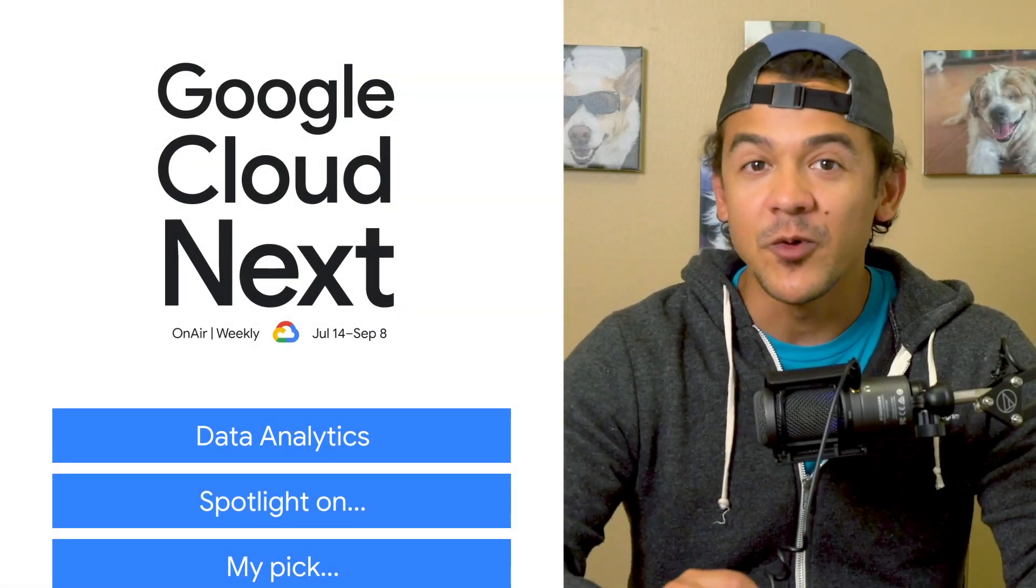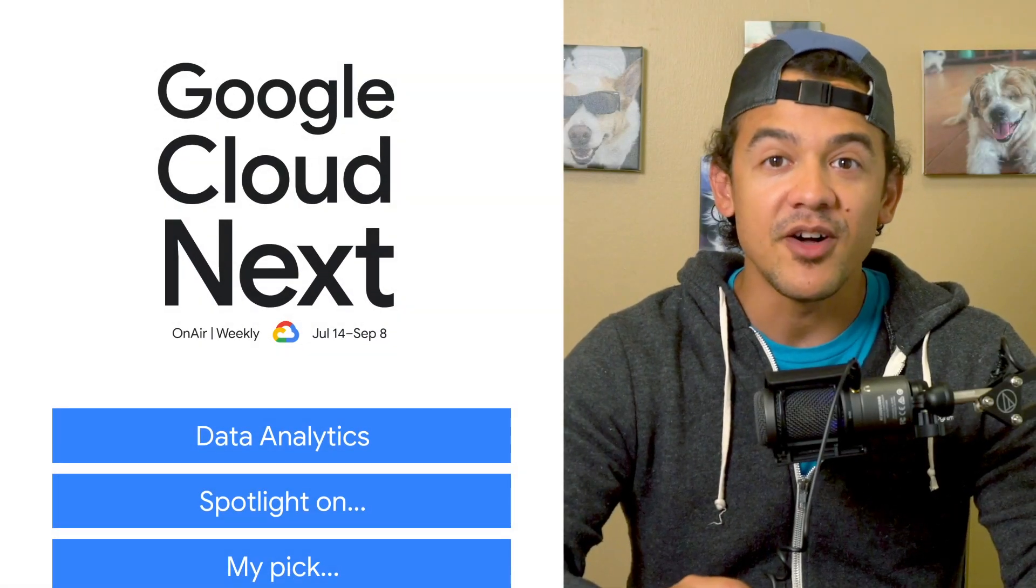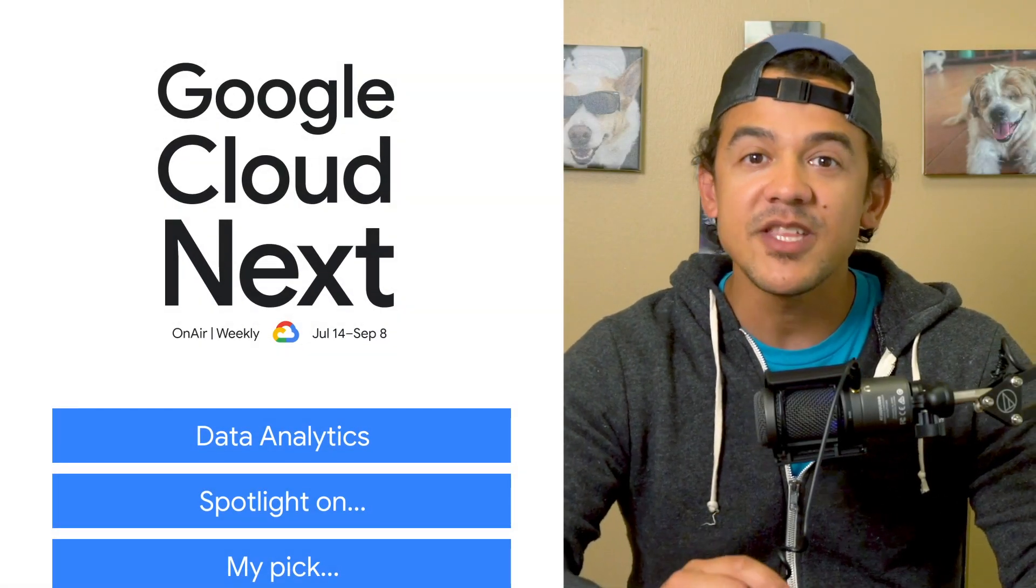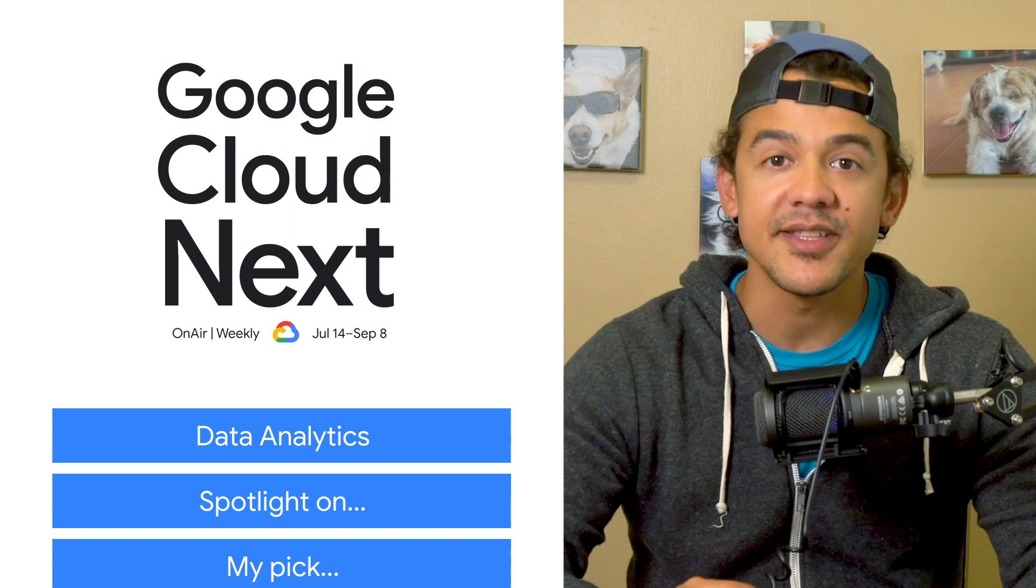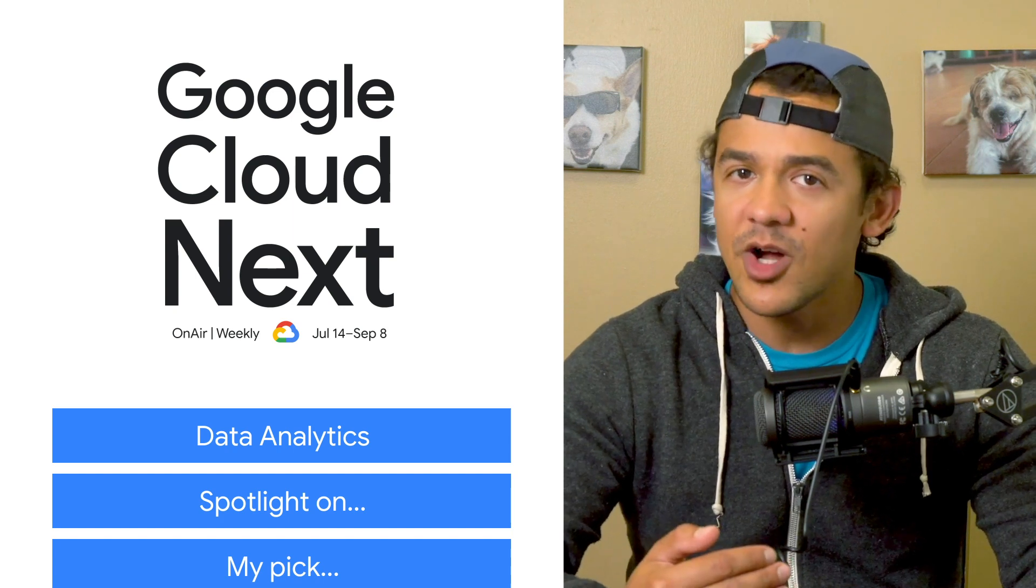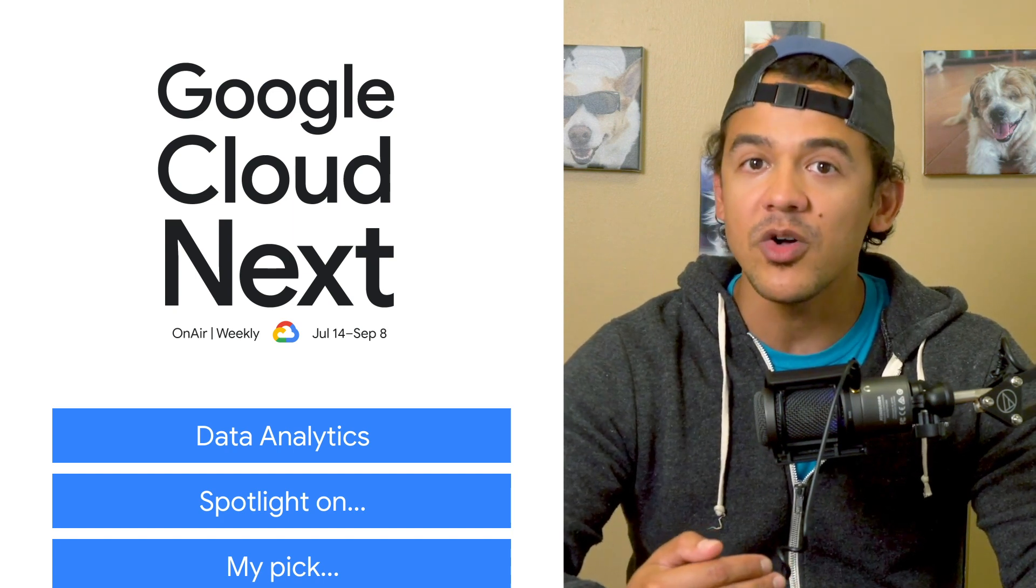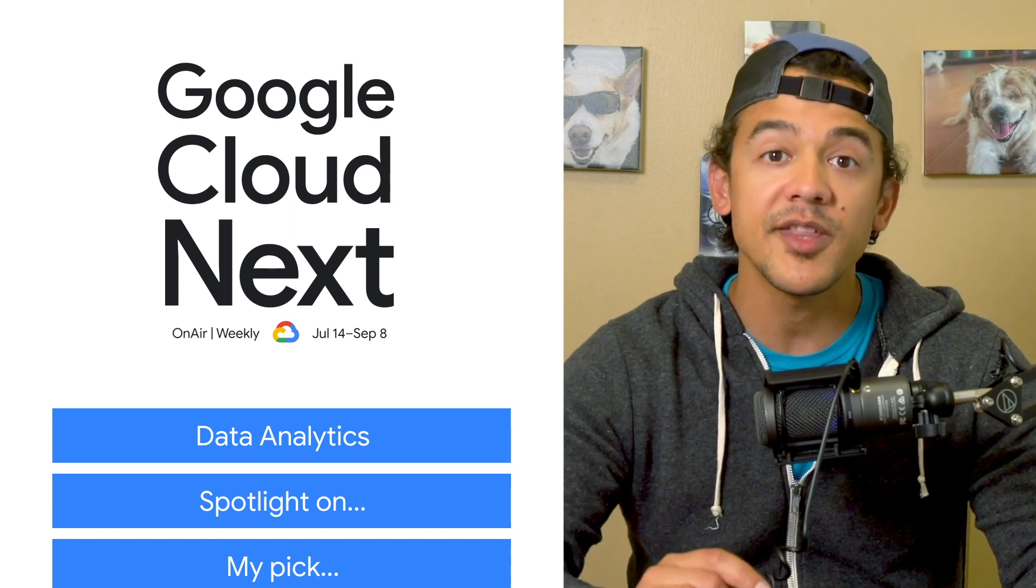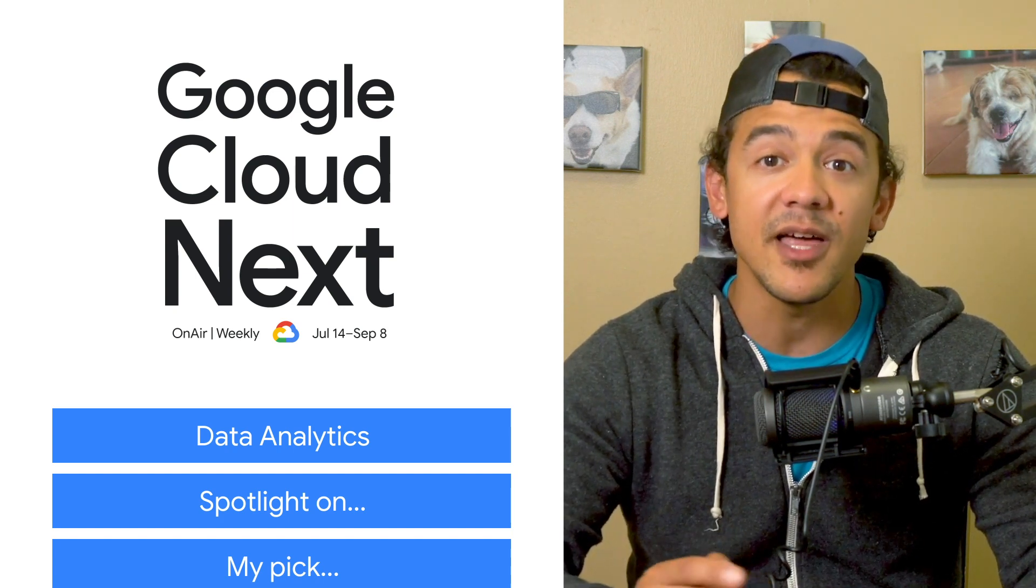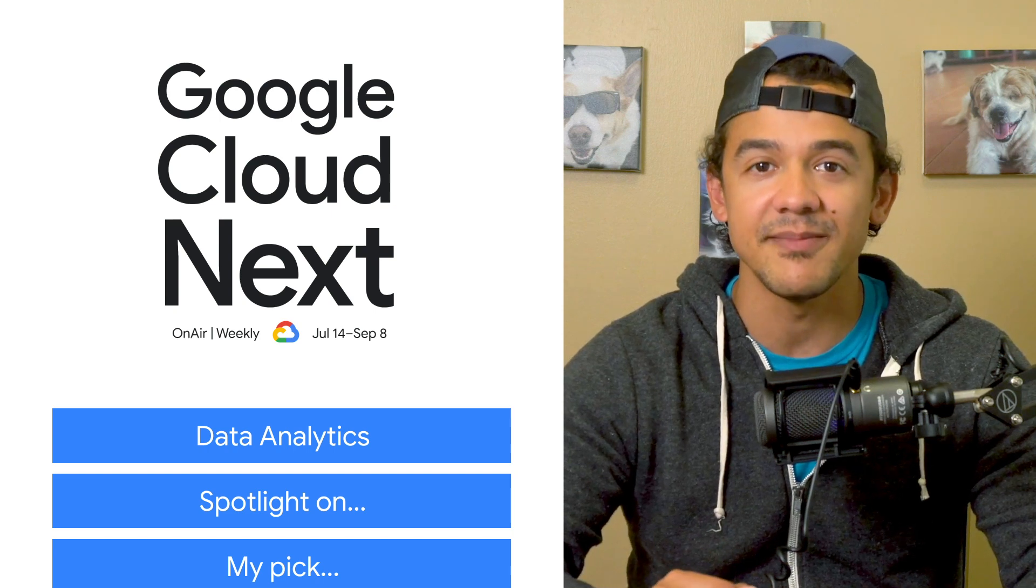It is week five of Google Cloud Next on Air, and this week we're focusing on data analytics. I'm Roger Martinez, and welcome to This Week in Cloud, where we're taking a sneak peek at this week's content.